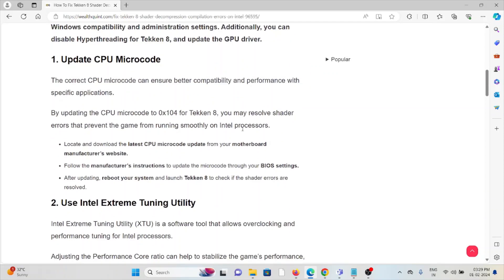The first method is to update the CPU microcode. The correct CPU microcode can ensure better compatibility and performance with specific applications. By updating the CPU microcode to 0x104 for Tekken 8, you may resolve shader errors that prevent the game from running smoothly on Intel processors.